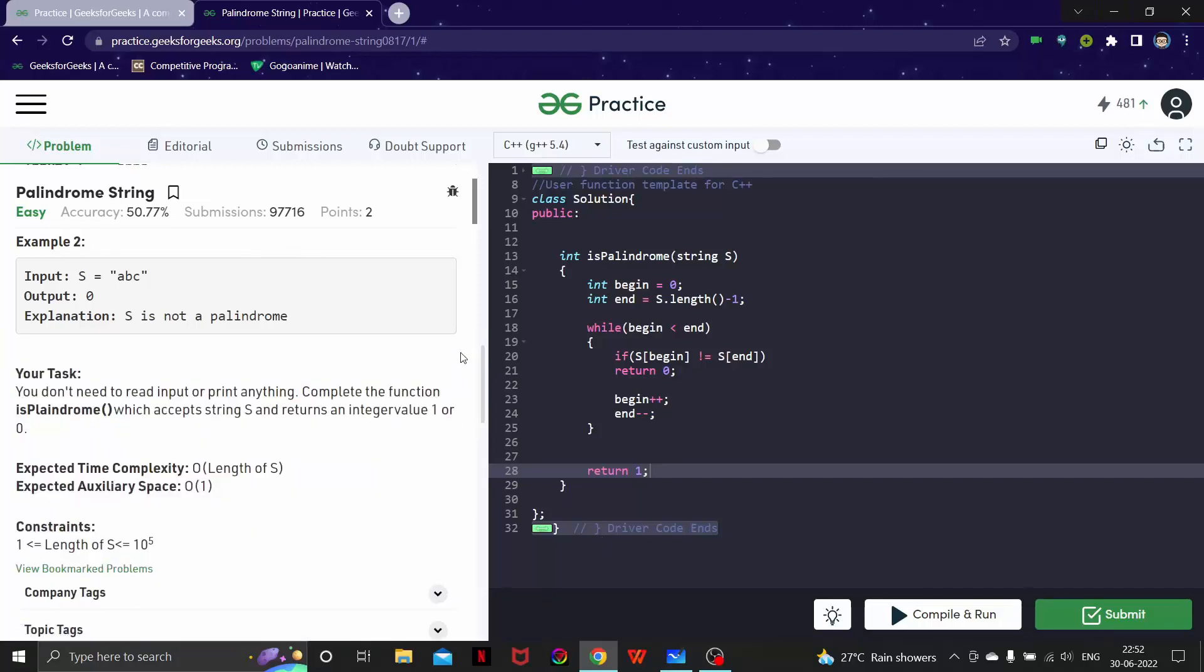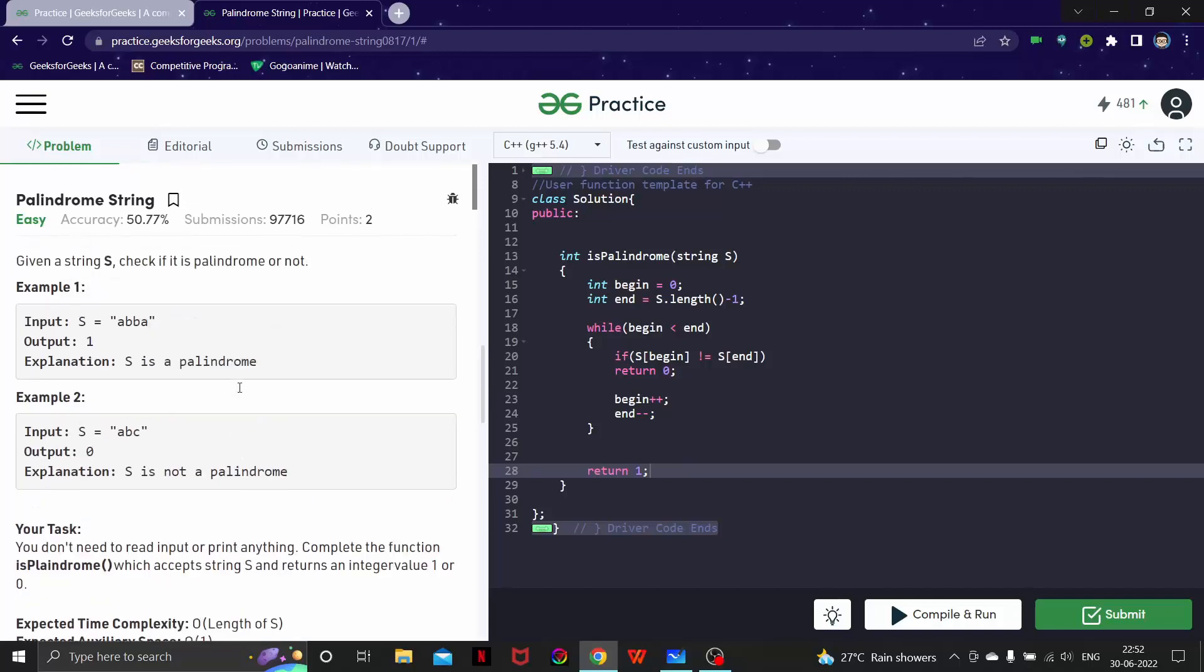So this is a very basic problem of palindrome string which we did, and I hope you understood what a palindrome is and how to solve it efficiently. I guess that's it for this video and we will see more in the future videos. Thank you for watching.